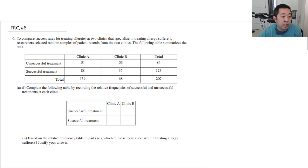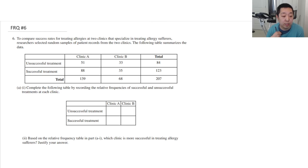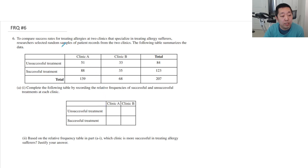All right, the investigative task. As usual, if there are any corrections, I'll put them in the description or in the pinned comment. So we need to compare success rates for allergy sufferers from a falling table and summarize the data.